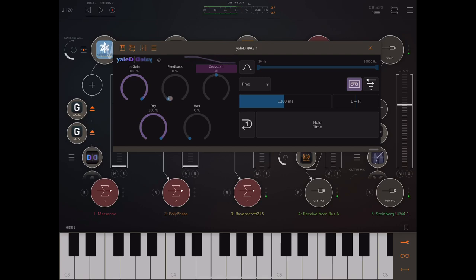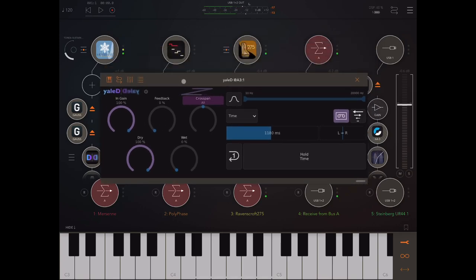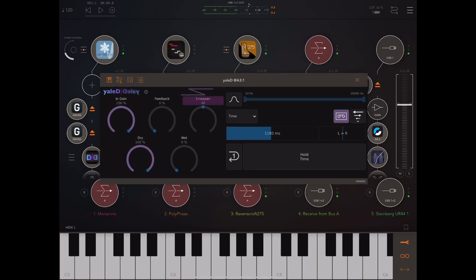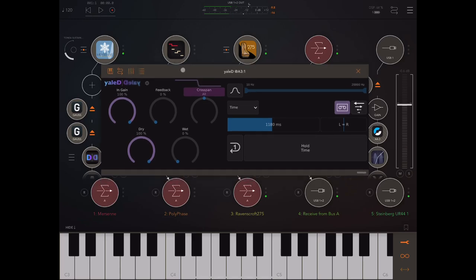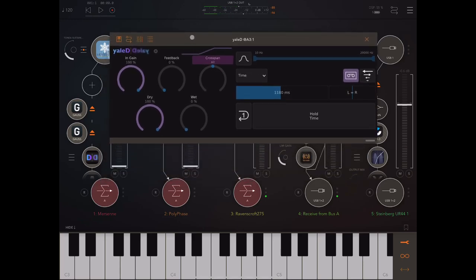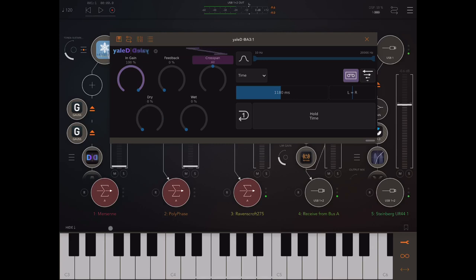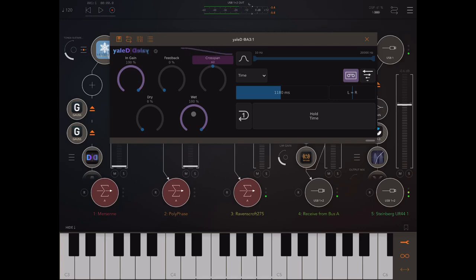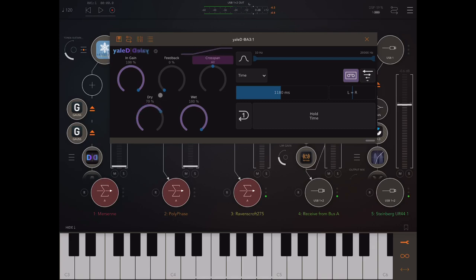So here we've got Ravenscroft piano, being played by Polyphase by the way. So if I take the dry down completely and put the wet up, then we've just got a pure reversed signal, which can be really cool for doing ambient type stuff. And of course we can mix them together.